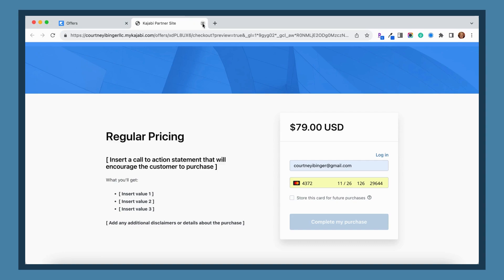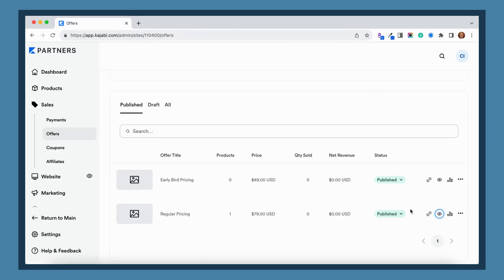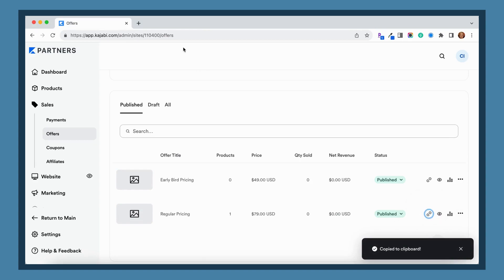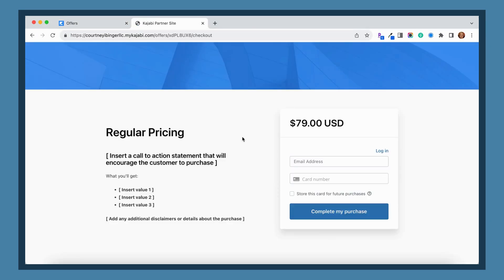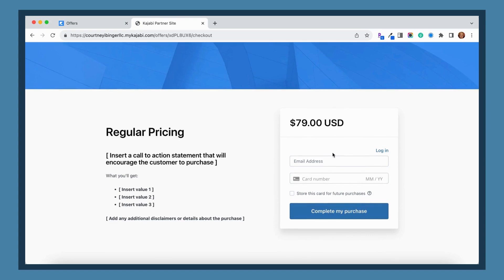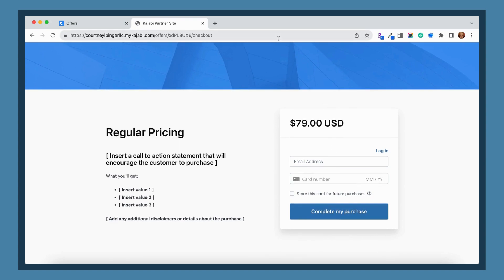The second issue that you may run into is you're like, okay well, let me just grab the link and open up a new tab, paste the link, and then try again.